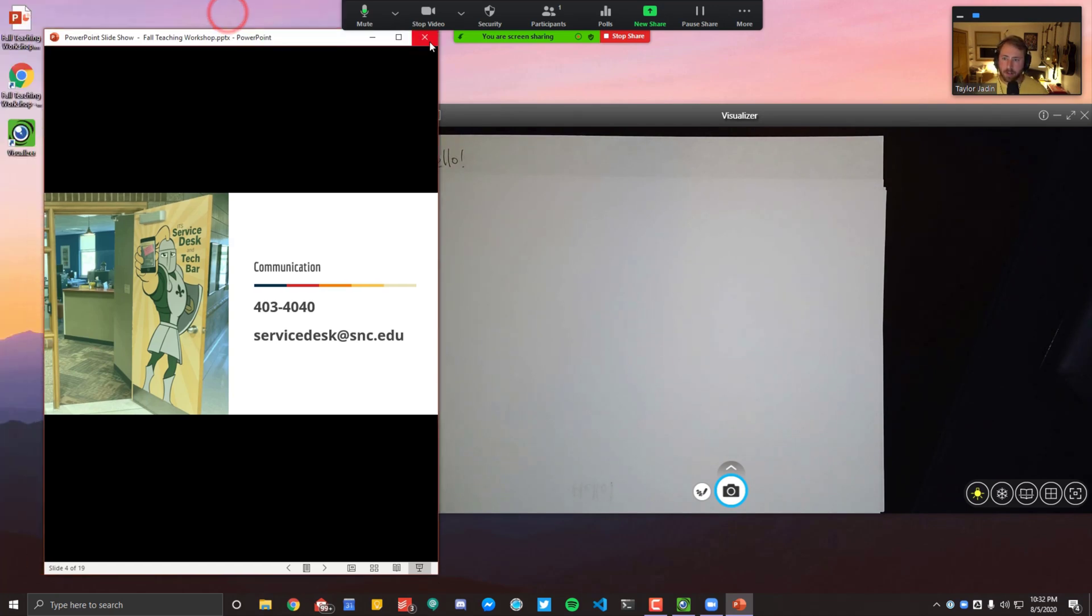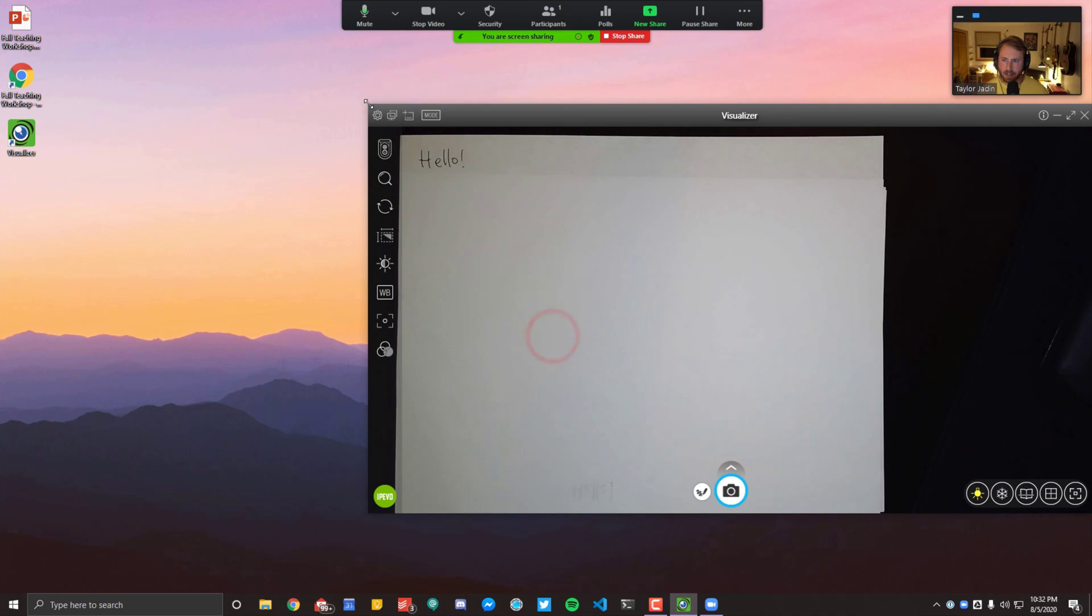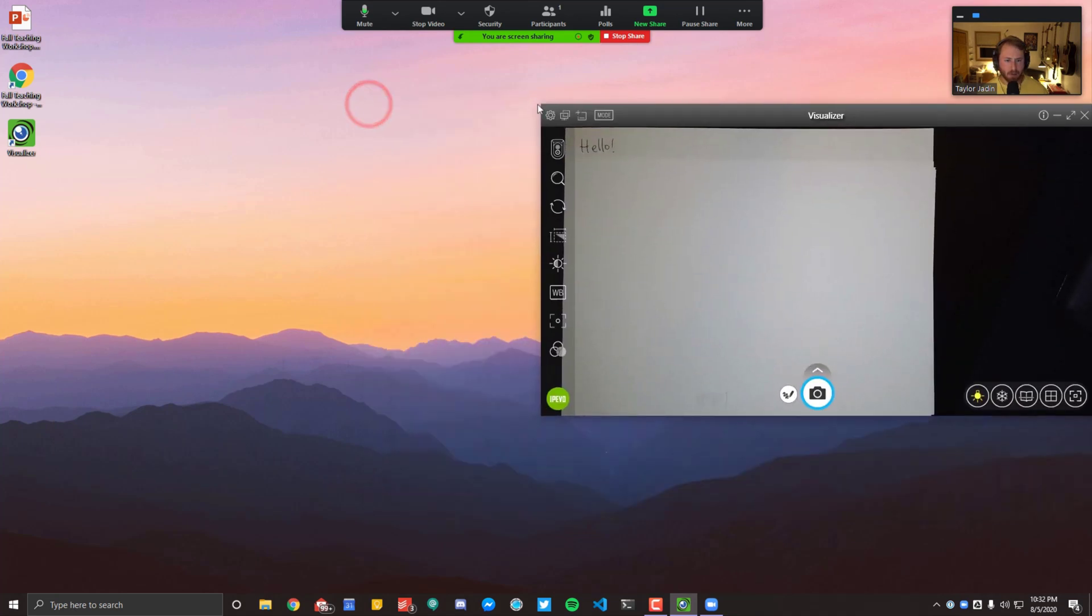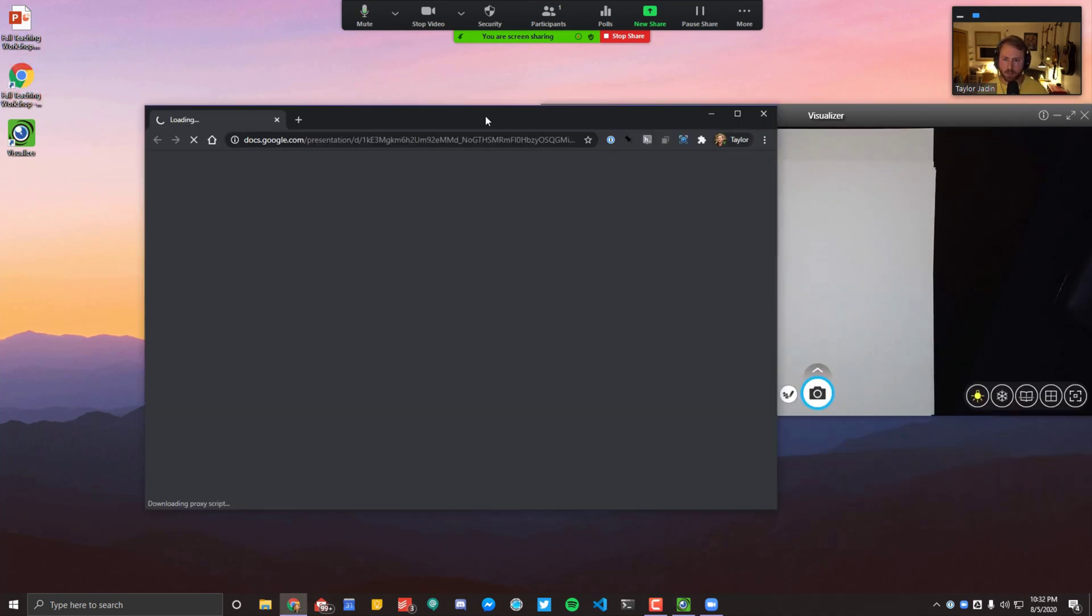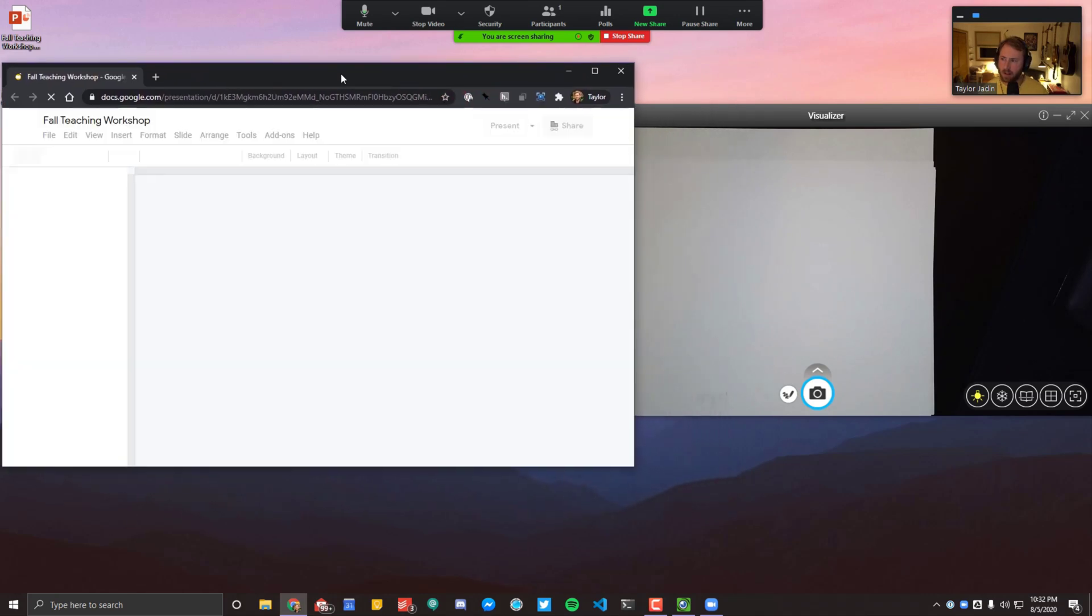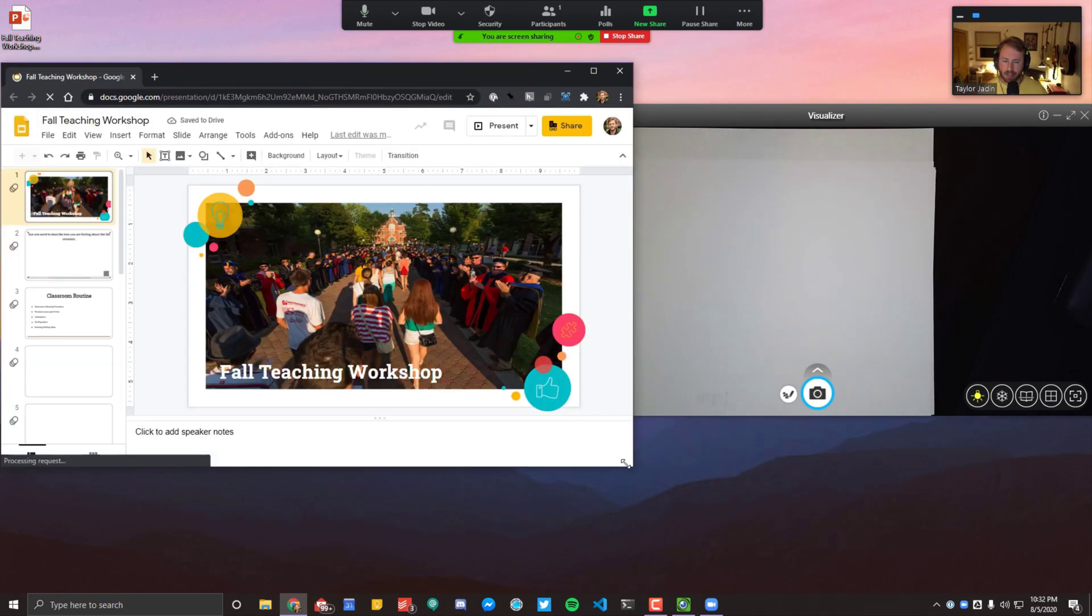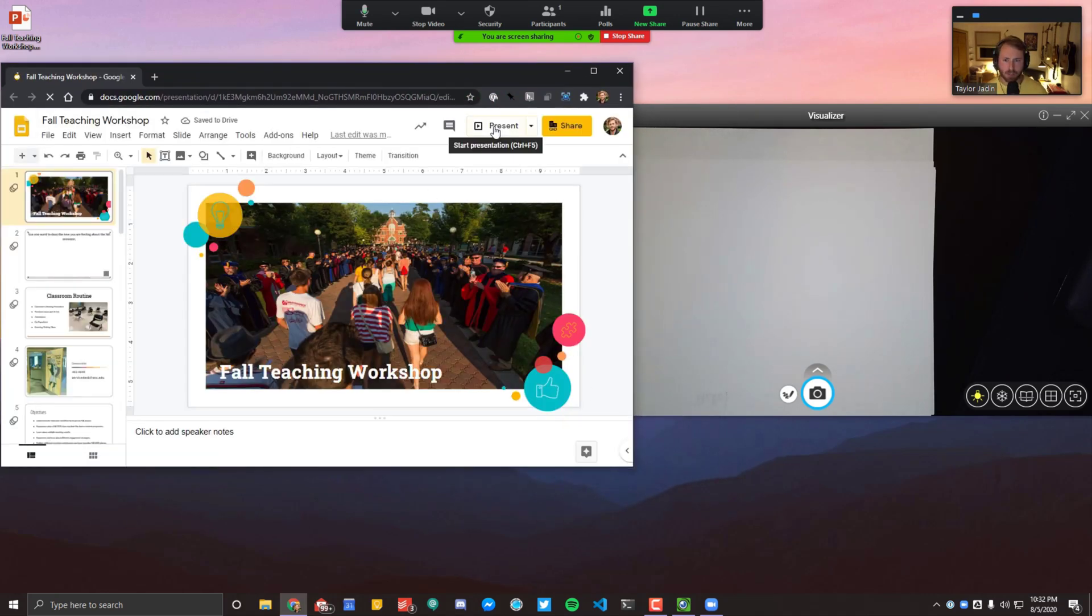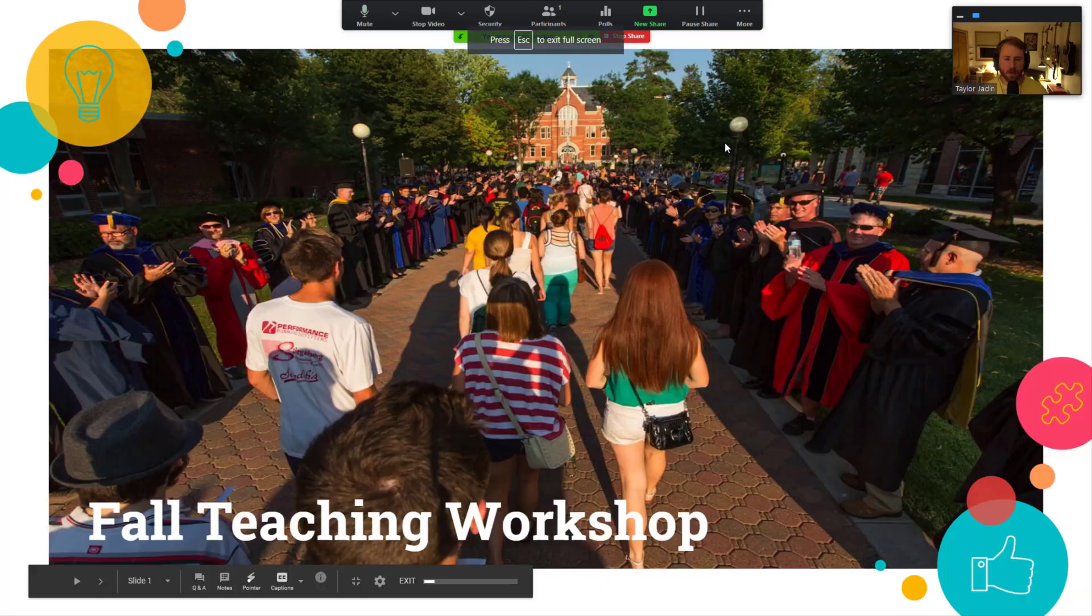If you're going to do the same thing with Google Slides, it's a couple less steps than PowerPoint, but basically I'm going to open up a Google Slides presentation here. And over here, if I go into present, same problem as PowerPoint, it's going to take up the full screen.